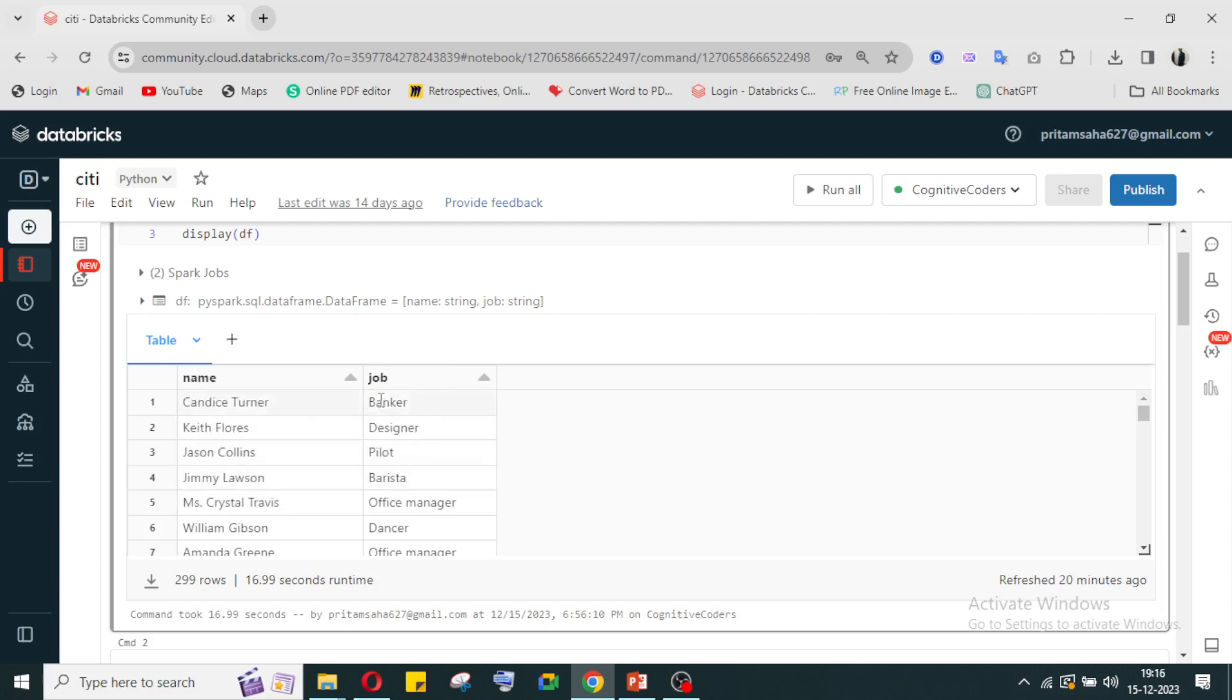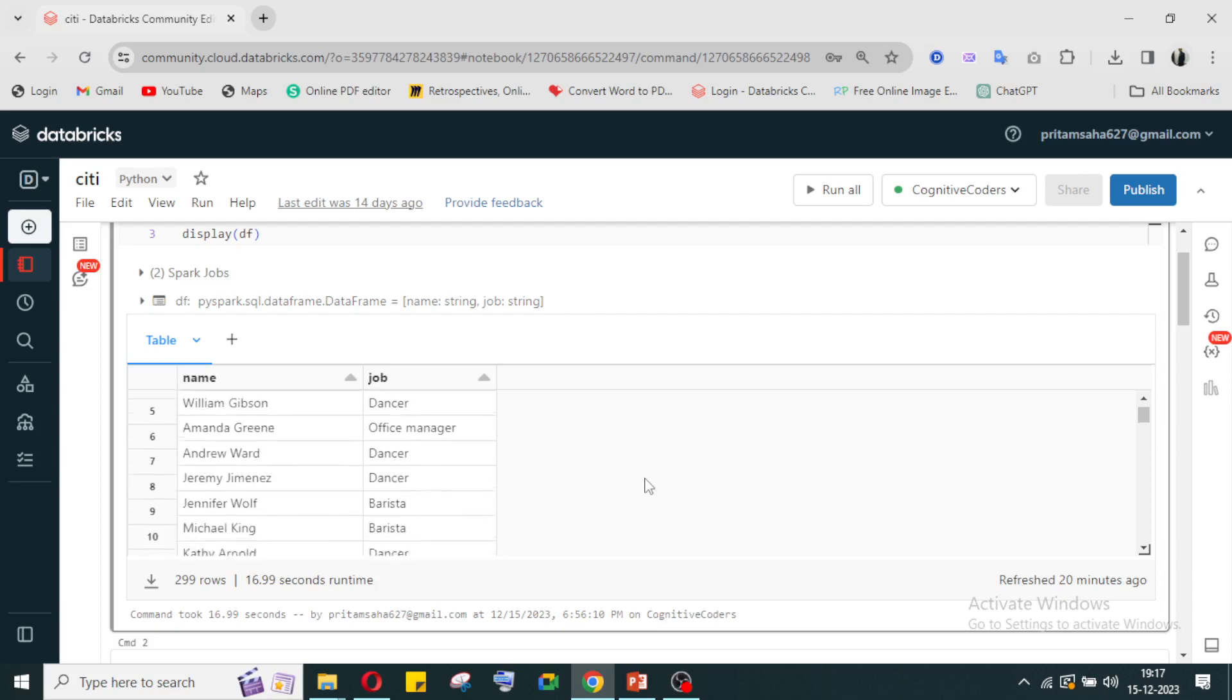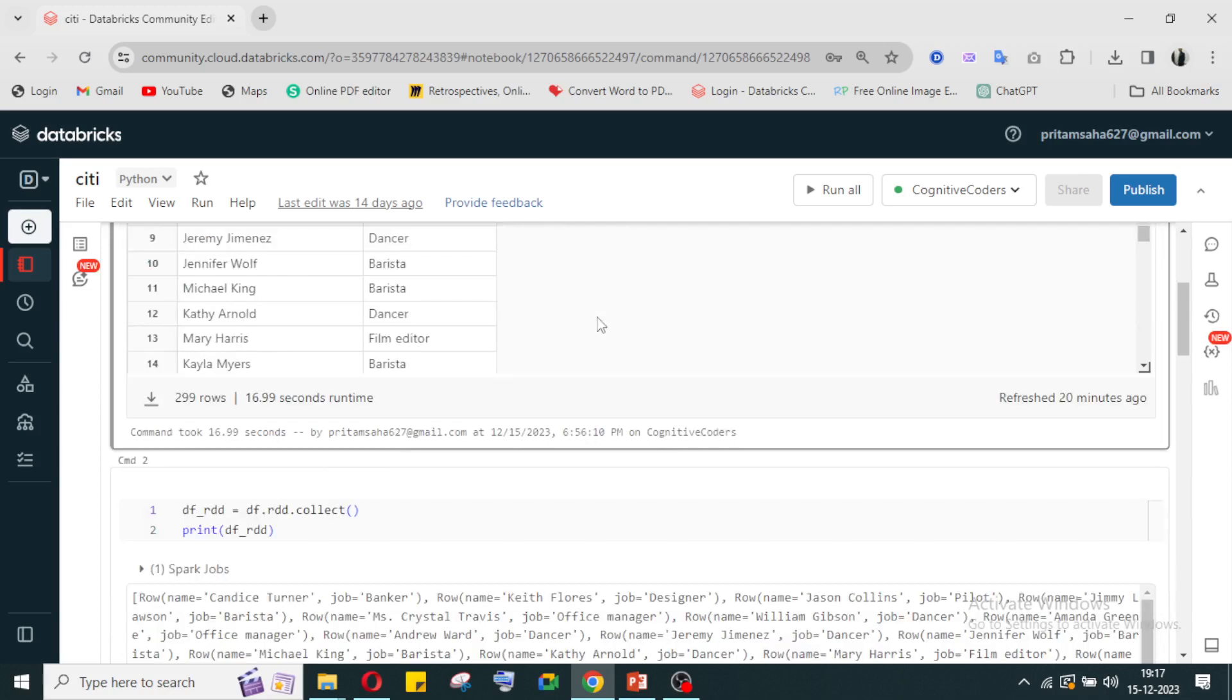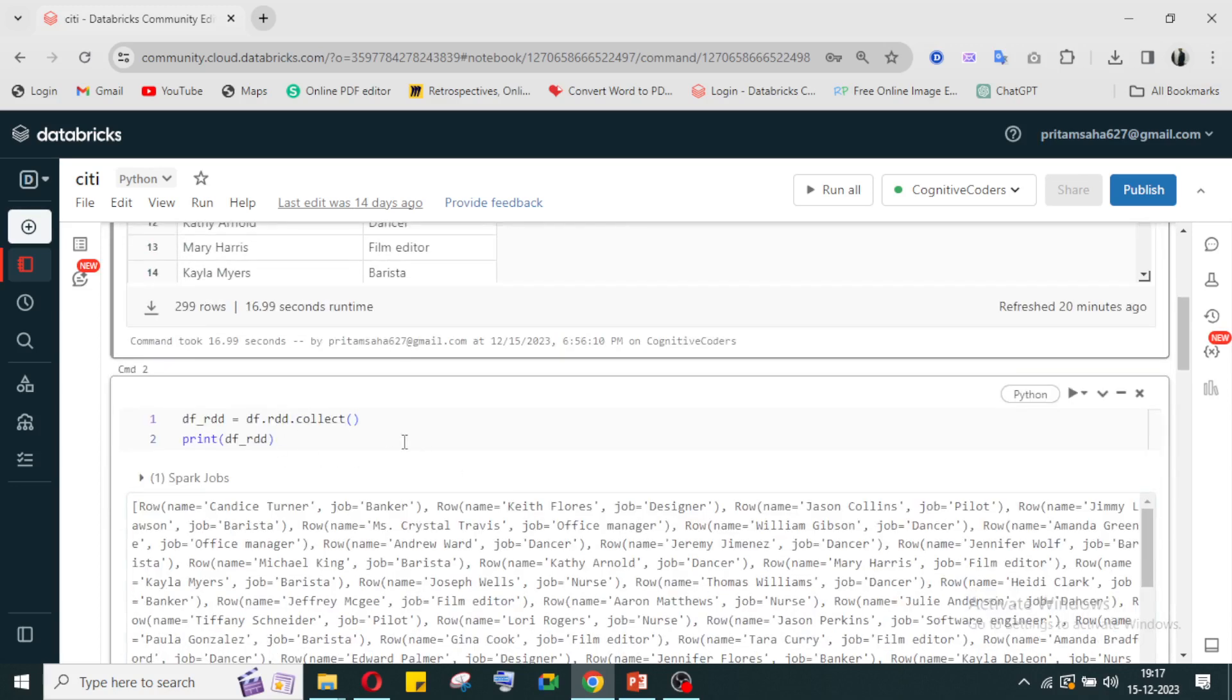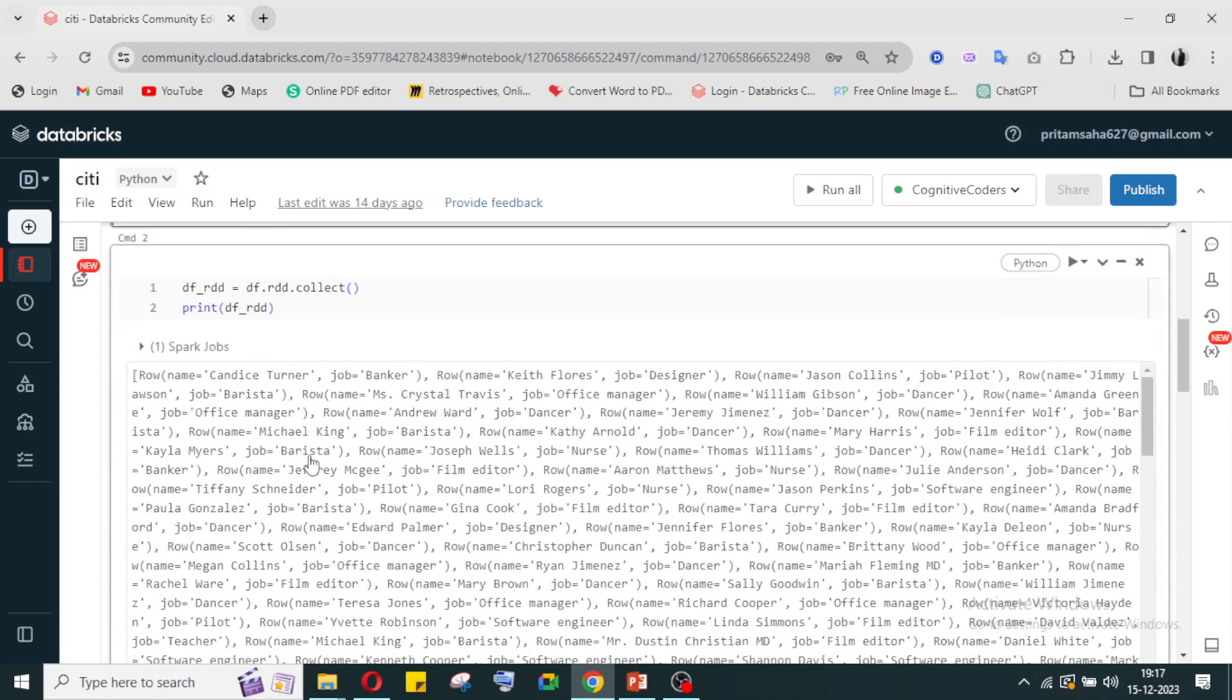Someone is banker, someone is designer, money pilot, etc. From here I need to extract the jobs first - how many different kinds of jobs are there. I need to first specify that, based on which I can implement counting how many people are in each job. For that reason, I have converted it into an RDD.